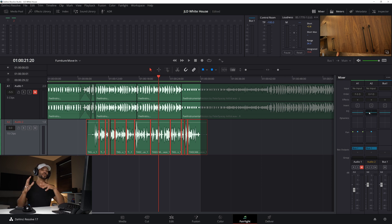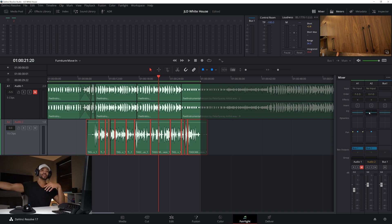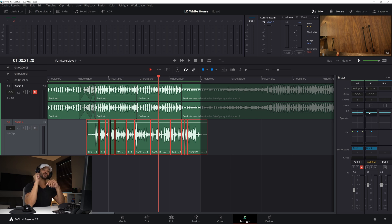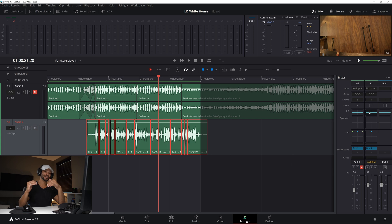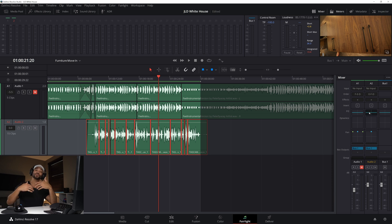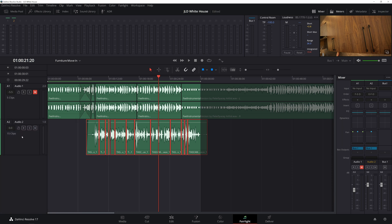In Fairlight, the EQ alone can do a ton — probably things you'd never really imagine. What you hear as an echo is the voice bouncing off a wall and reverberating back. The thing about that echo or room noise is that it's slightly off frequency from the actual voice, so you can pinpoint those frequencies and pull them down to eliminate the echo or room tone.